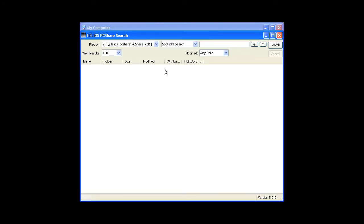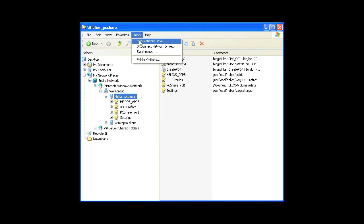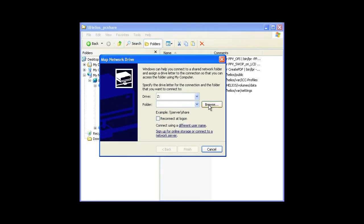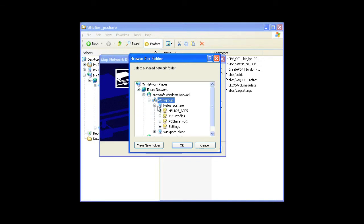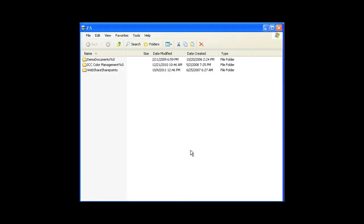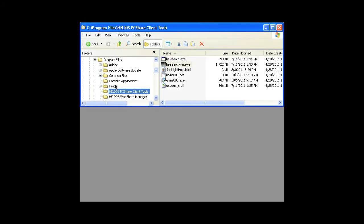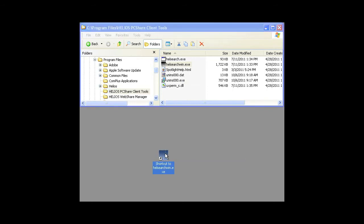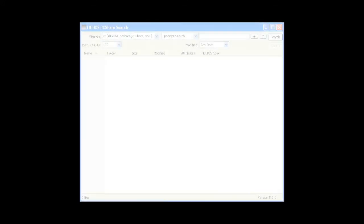Let's repeat the prior searches. First make sure that your PC Share volume is mapped to a drive letter as shown here. Then right-click on that network drive or a file or folder within it. Select Helios PC Share Search. Alternatively, you can simply launch the Helios Search application. Either way, the spotlight search syntax is the same.